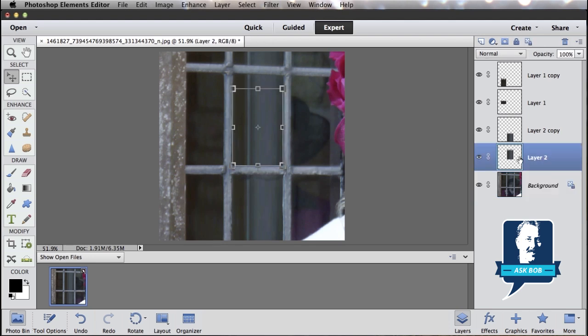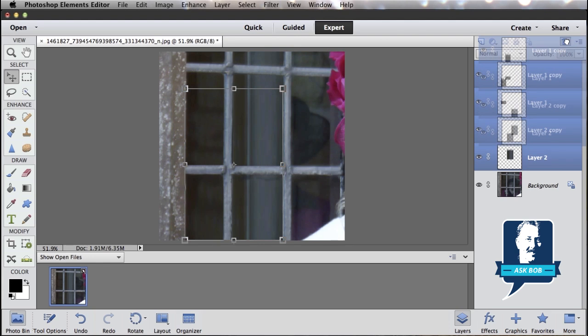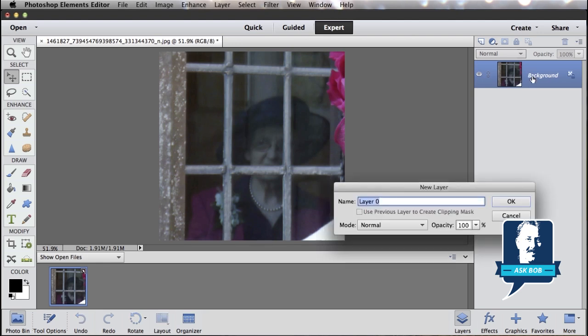The other technique would be maybe to put something completely different in the window. So I'm going to select all these layers that we just created and drag them to the layer trash can to just delete them back to the original. And instead of pasting stuff on top of the window, what I want to do is cut a hole through the window. And I do that with a layer mask. First thing I want to do is turn this background layer into a normal layer. So I just double-click it, and then click OK.